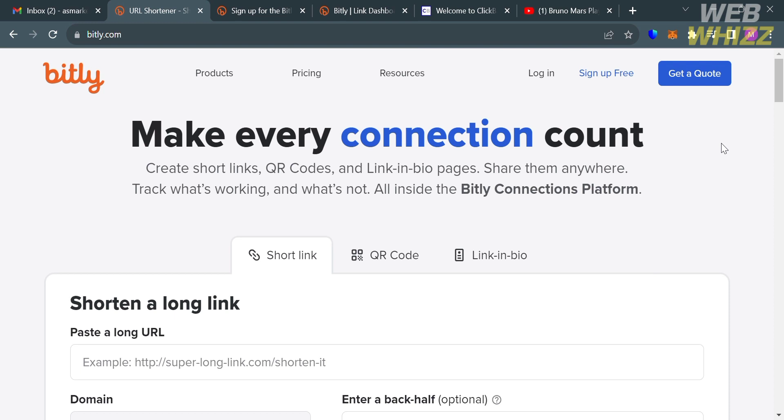The first thing you need to do is open your browser and go to bitly.com, or you can simply click the link in the description below. Upon clicking on it, you will be directed to this page which will show you the details about this platform.